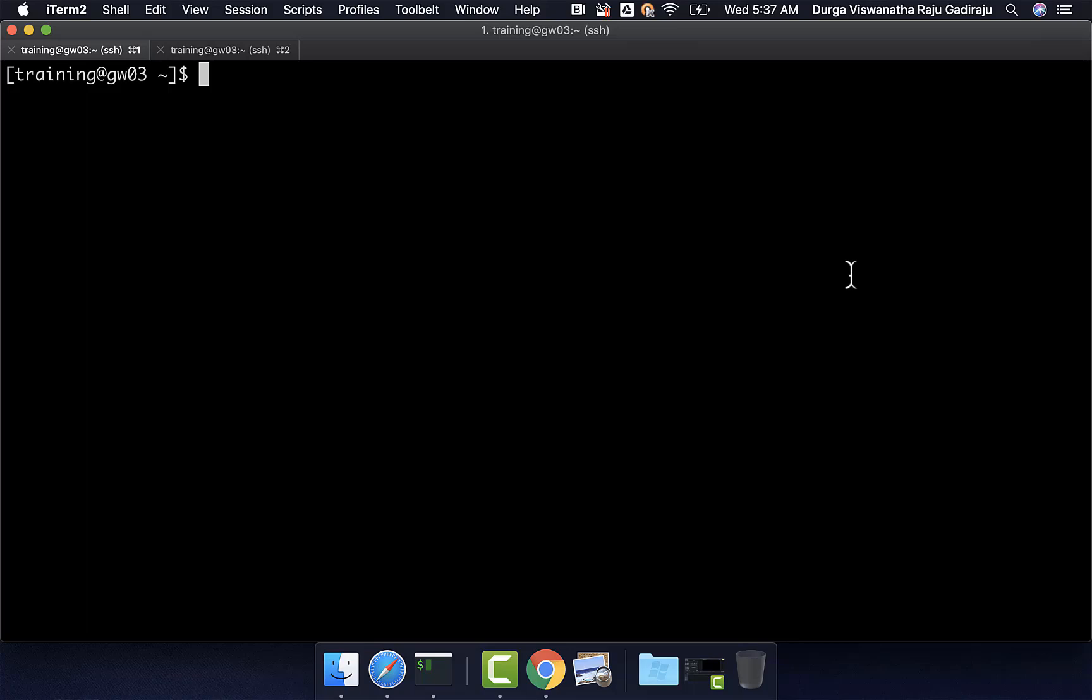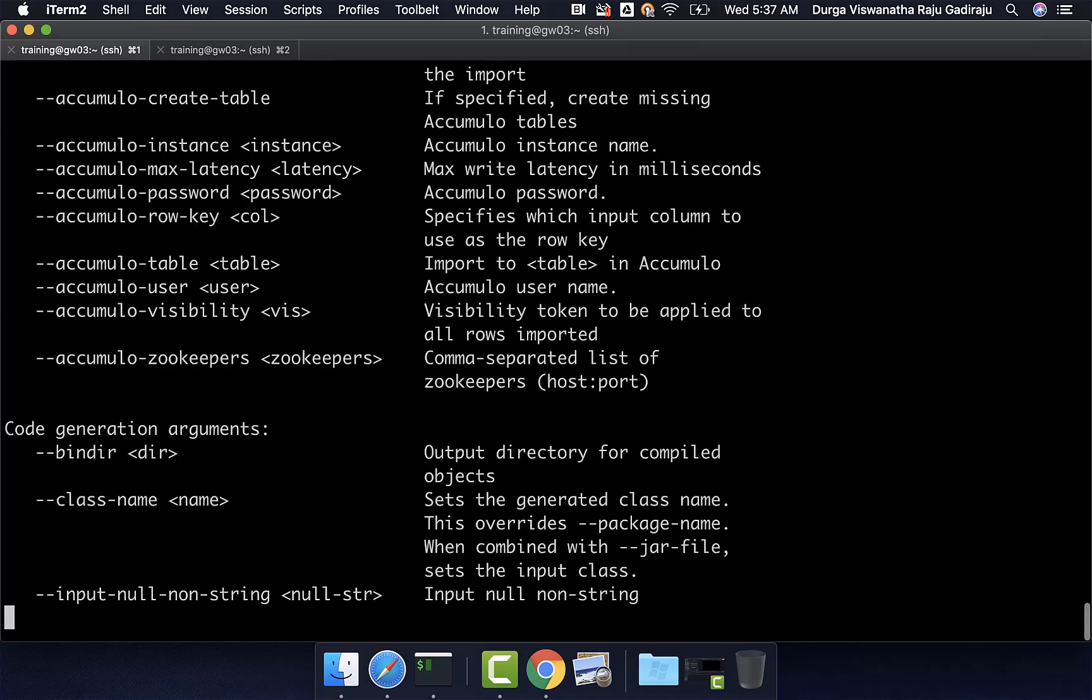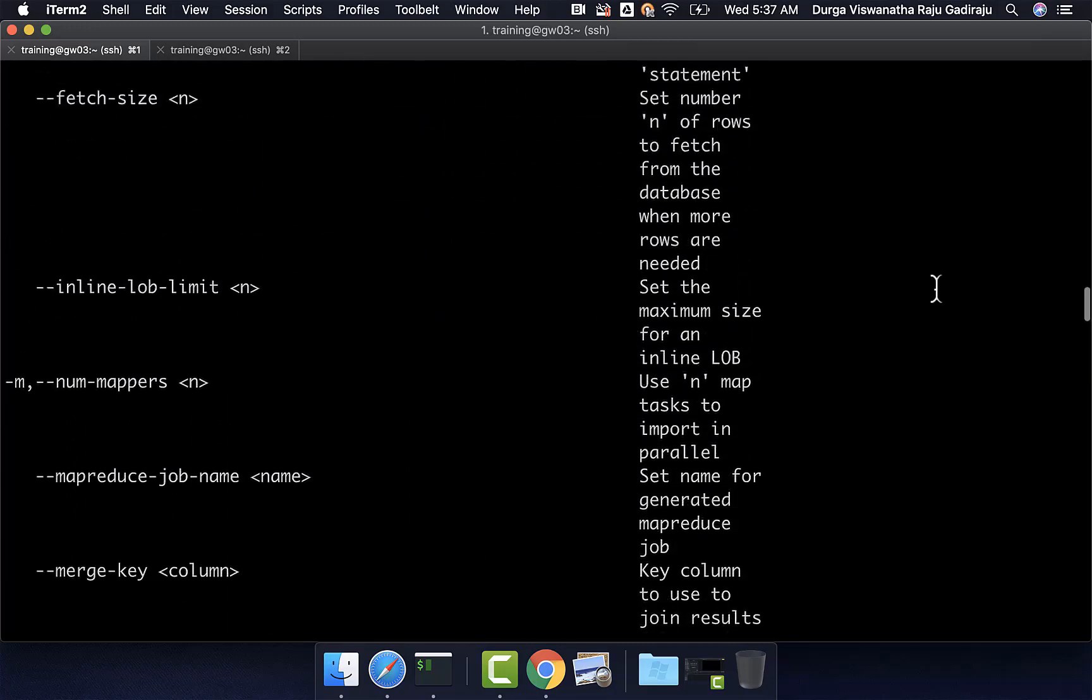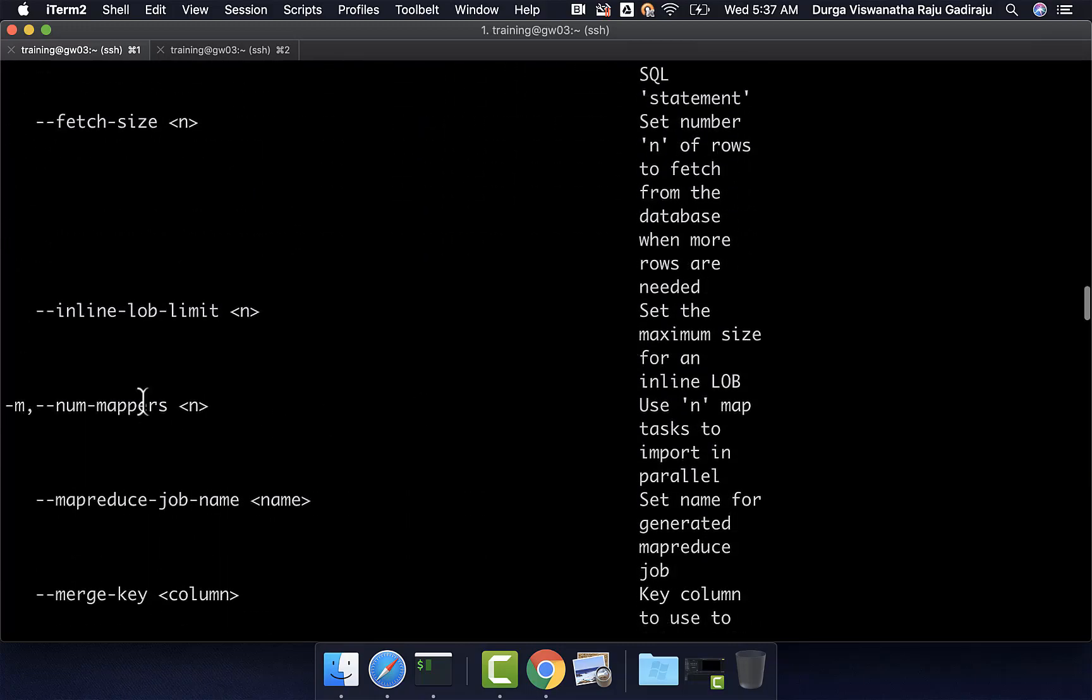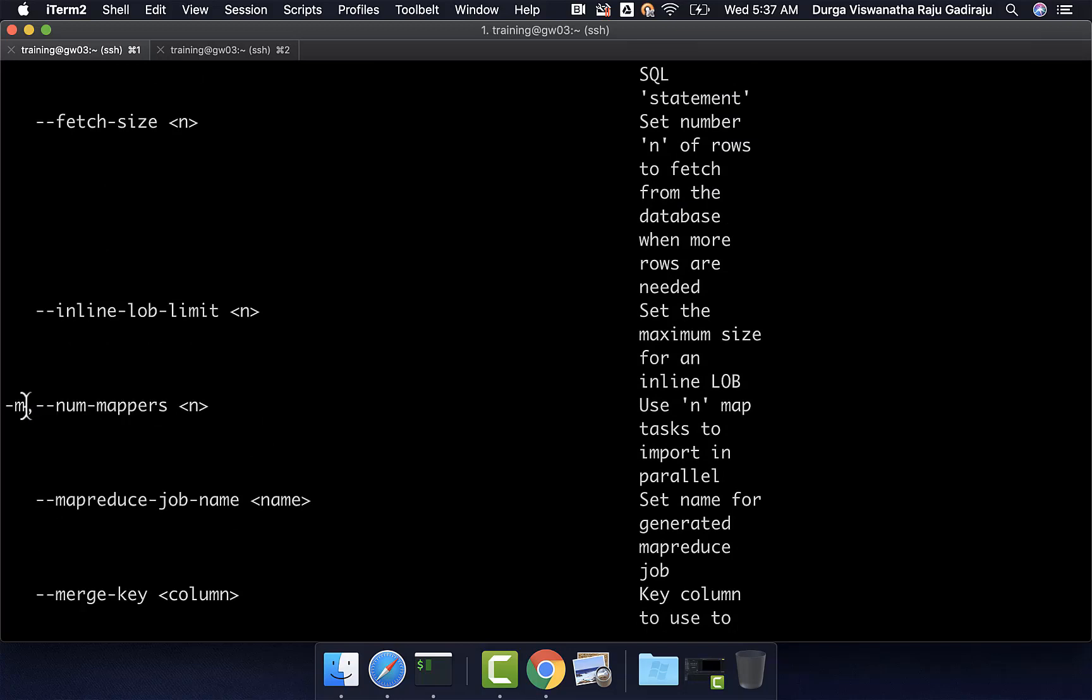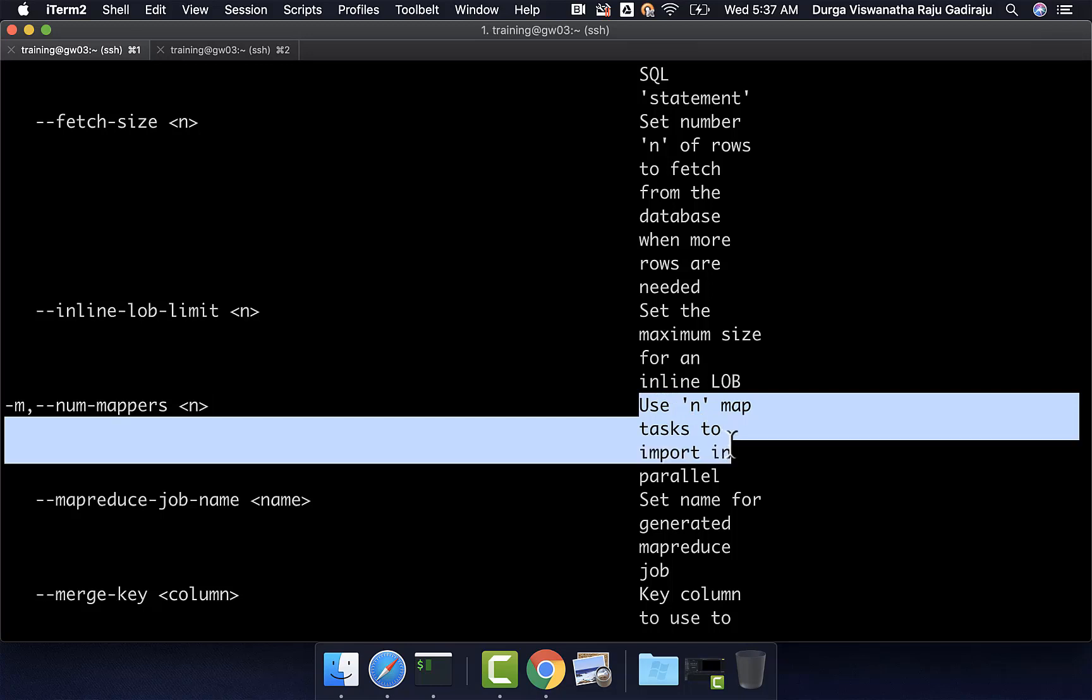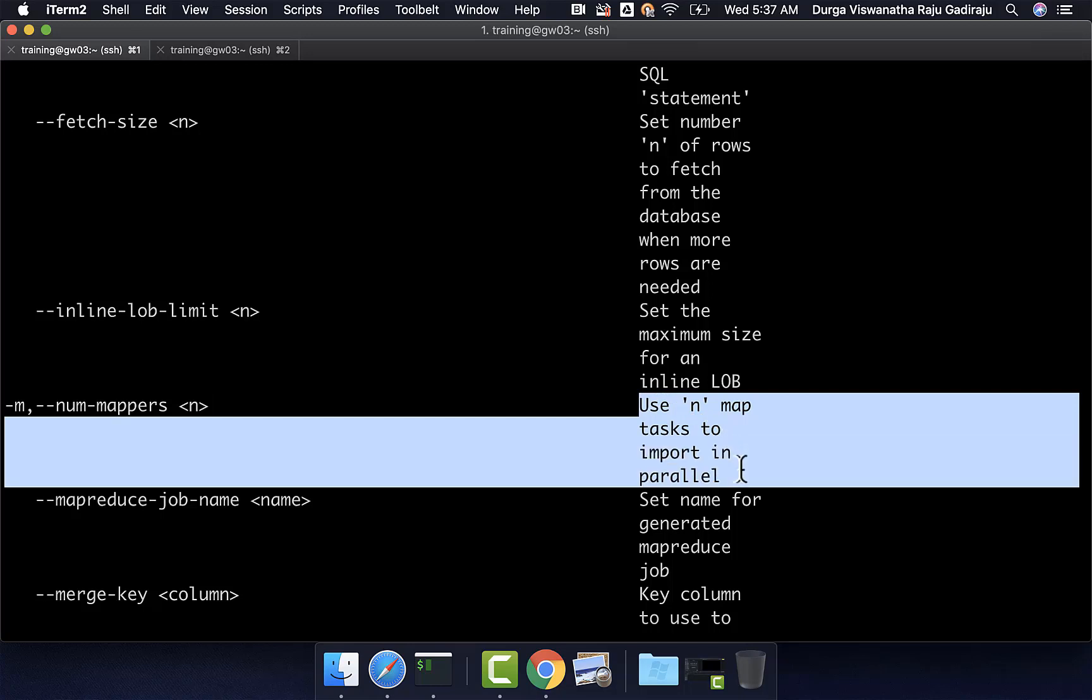To get the help on that, we can say sqoop help import. We should be able to go to import control arguments. In that, there is one control argument which is num-mappers. We also have a shorthand for that which is -m. These control arguments take an integer as argument and using that integer value, it will try to create those many map tasks to import data in parallel.